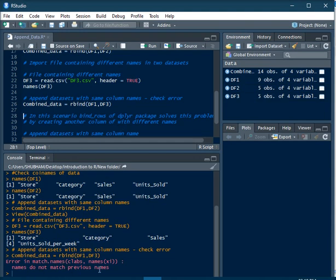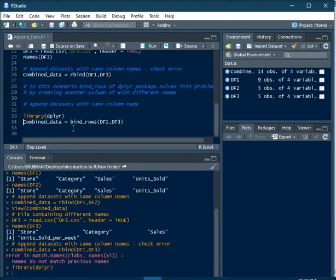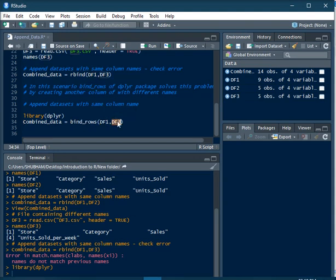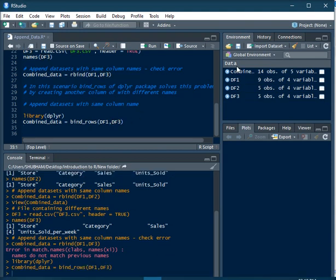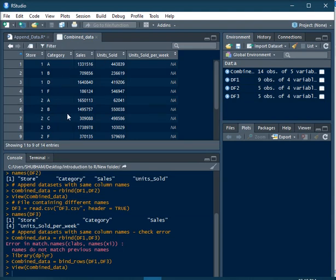A function called bind_rows from the dplyr package solves this problem by creating another column in the DataFrame. First I will load the dplyr package, then I will use the bind_rows function with DataFrame 1 and DataFrame 2. Once I execute this code, a combined data will be created consisting of the same 12 observations.